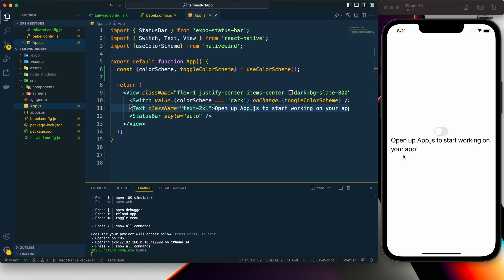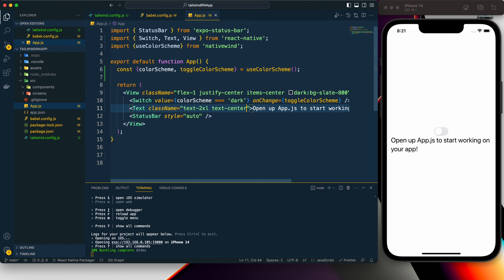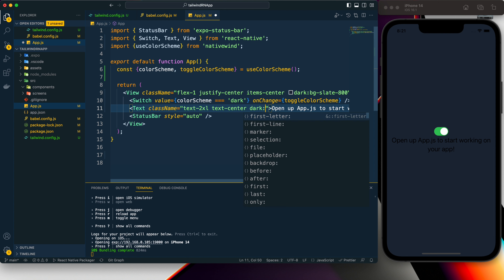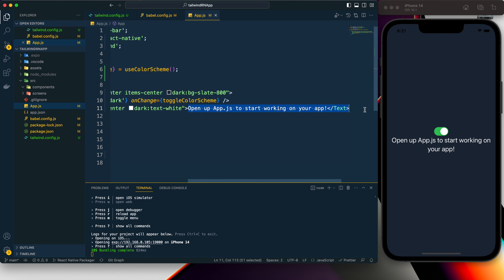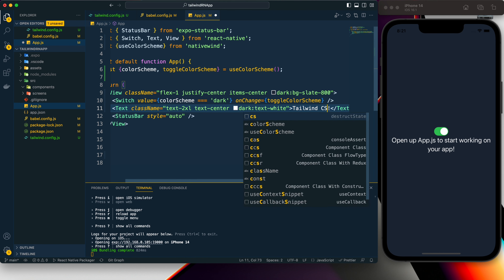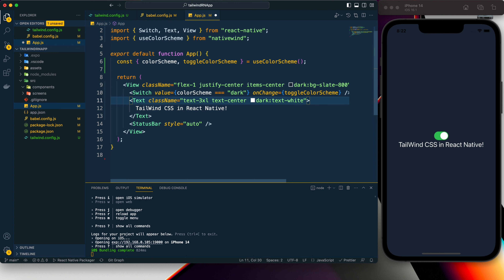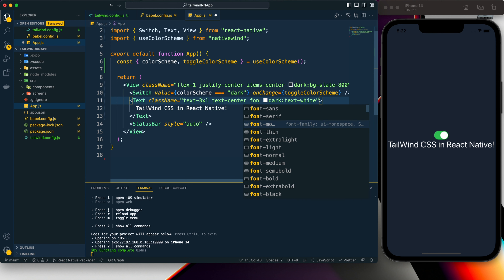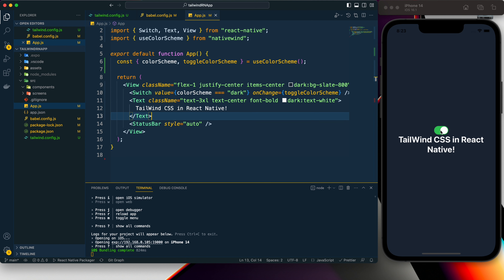Now we can see it is working perfectly well. We can also add 'text-center' to it, and for the dark theme let's add 'dark:text-white'. Let's also change the text, increase the size to '3xl', and make it bold. That's how we need to add text styling to the Text component.